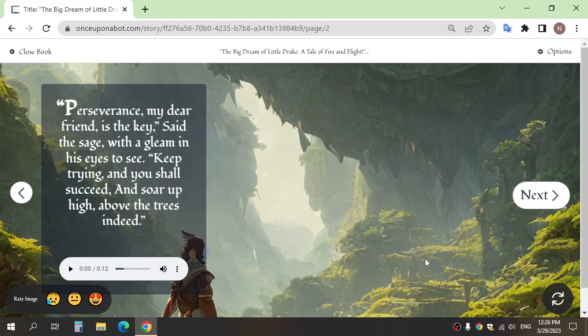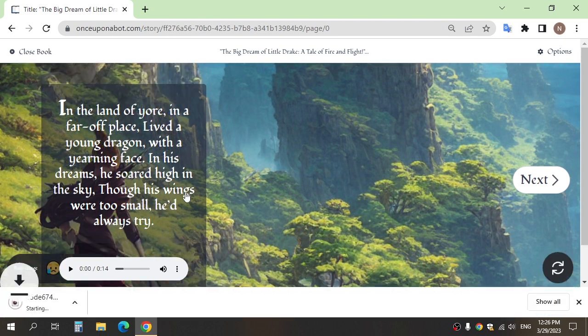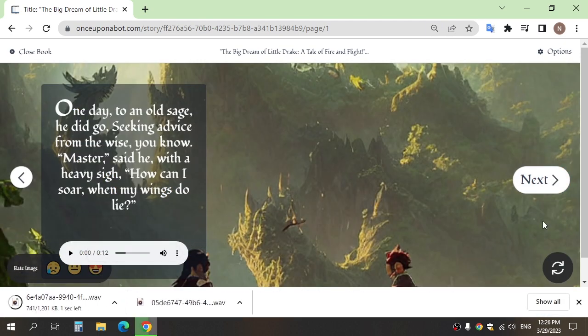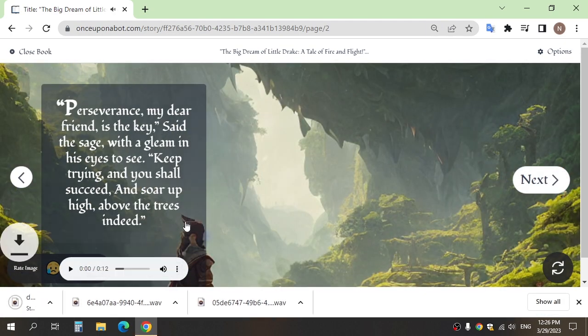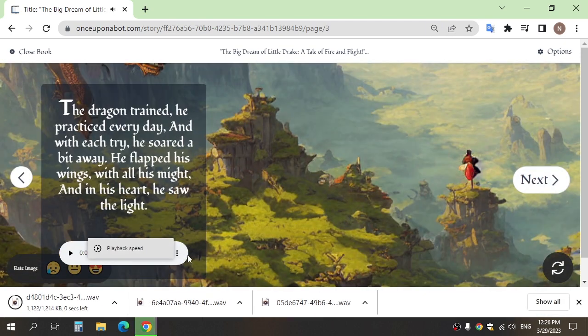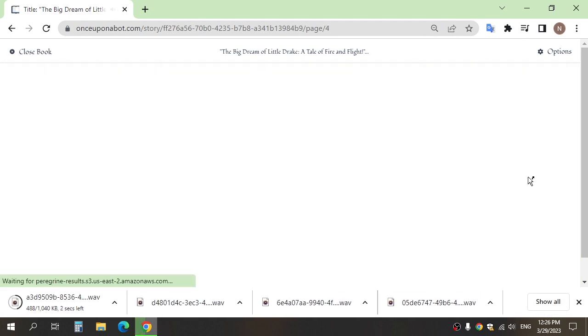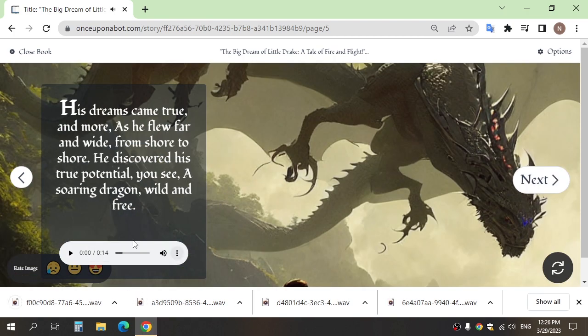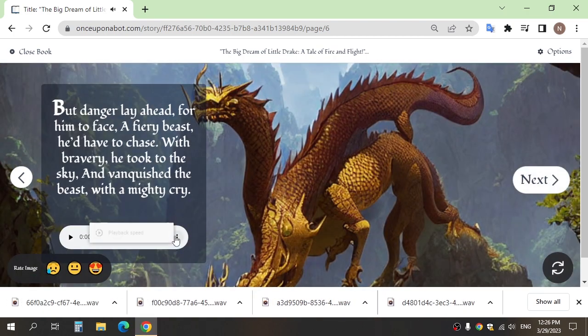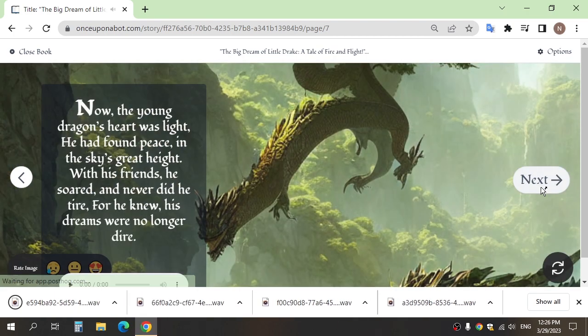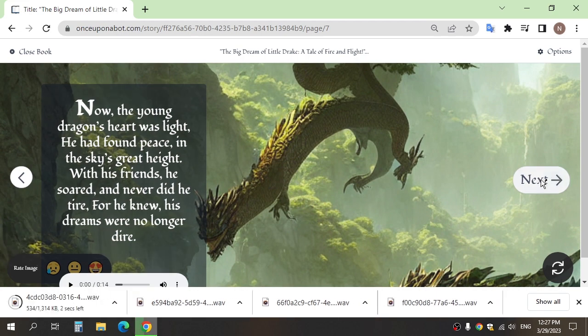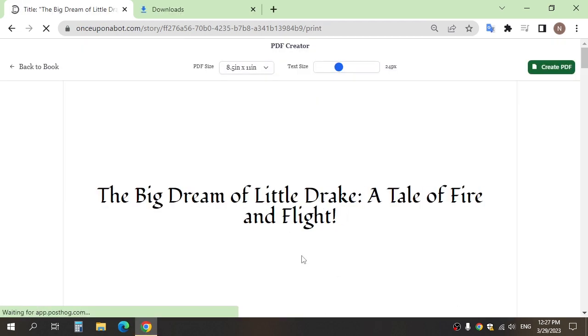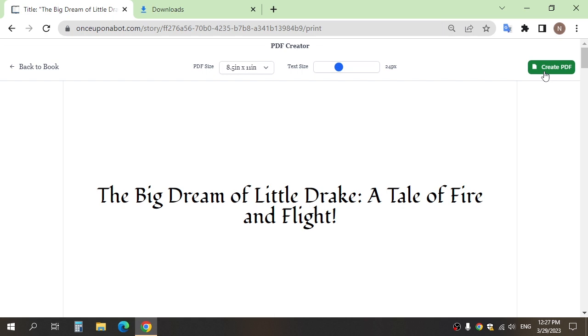If you want to convert all of these to video to share on YouTube or other social media, follow this step. Go and download all of the voices from here, and after, click export PDF and click create PDF to download.